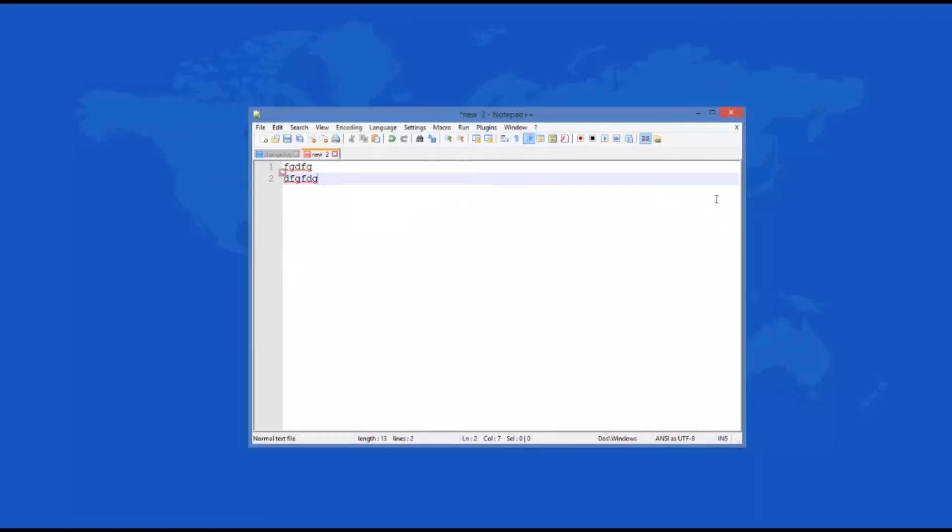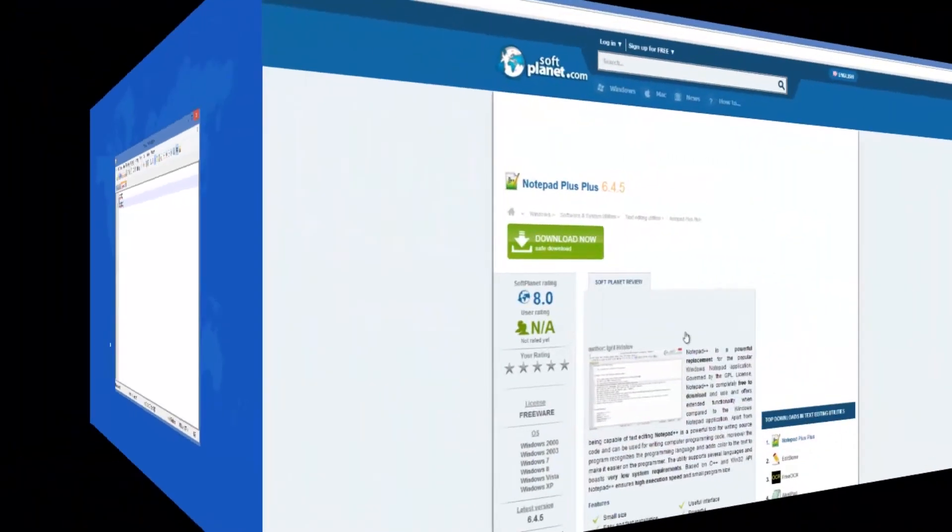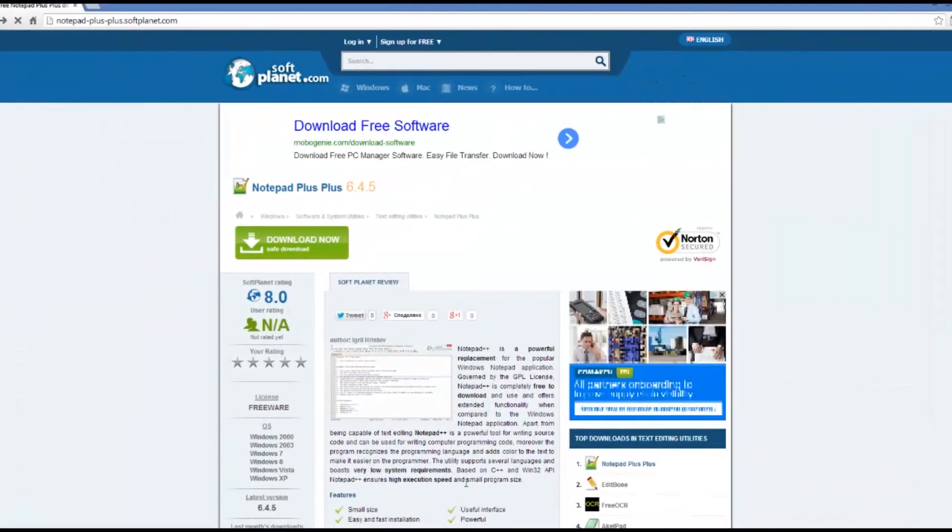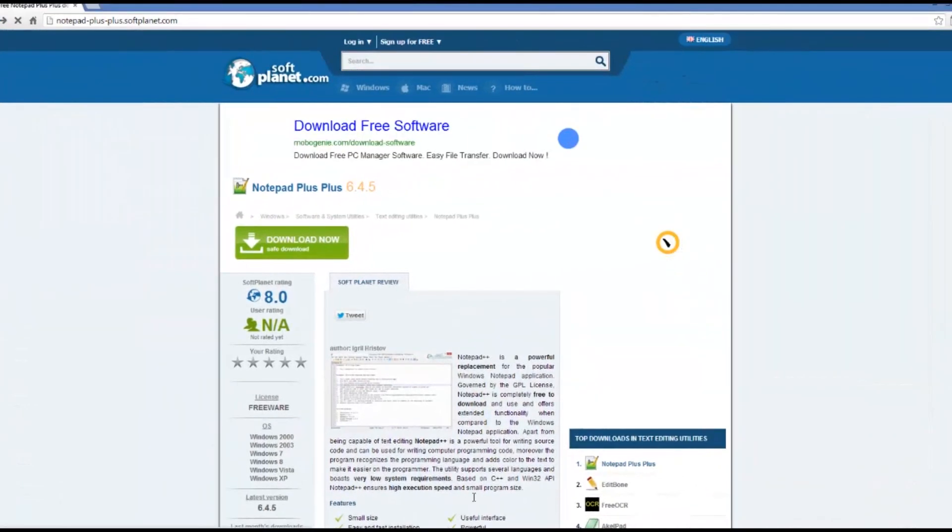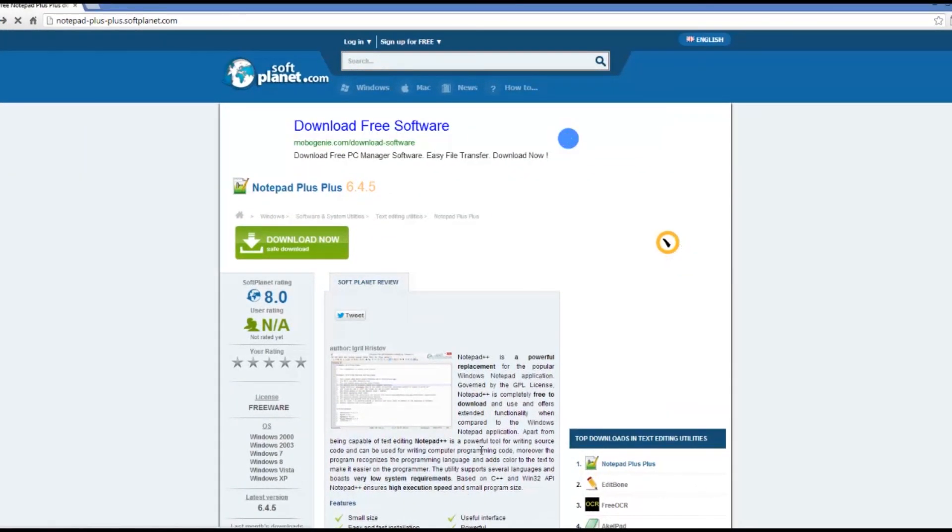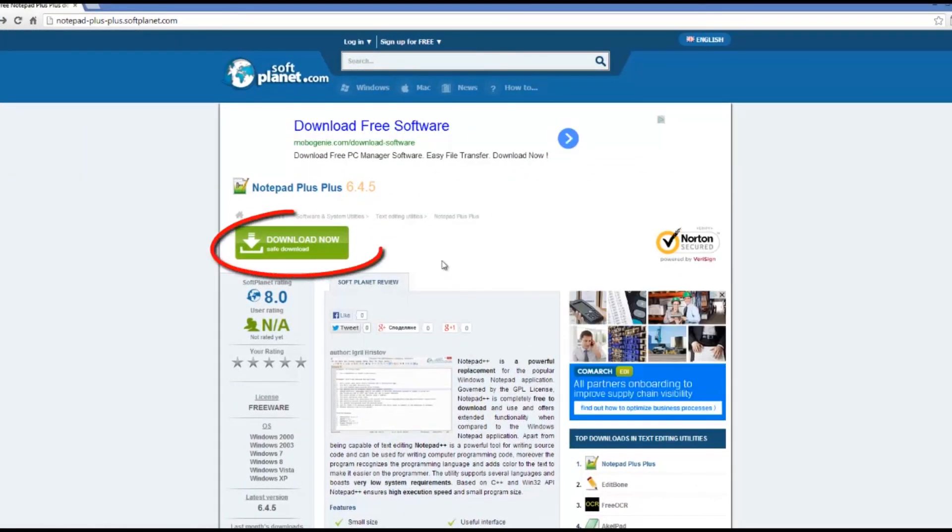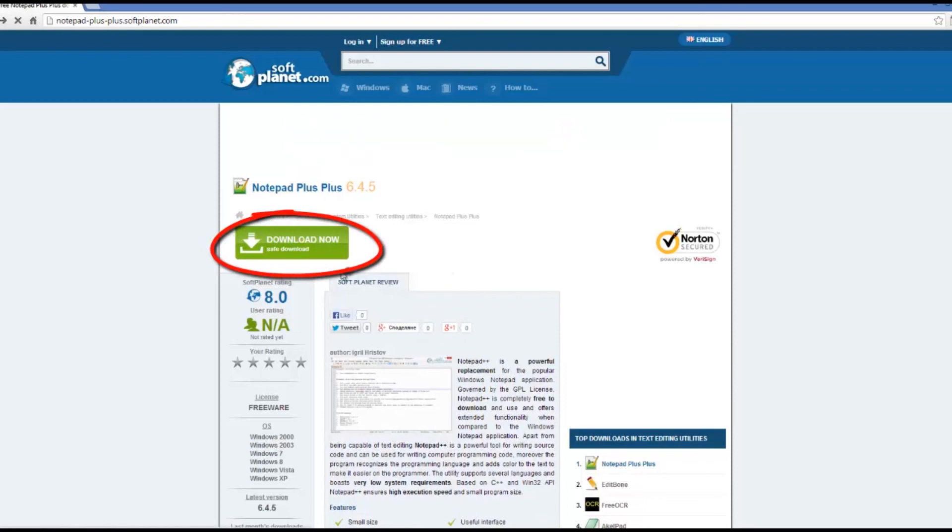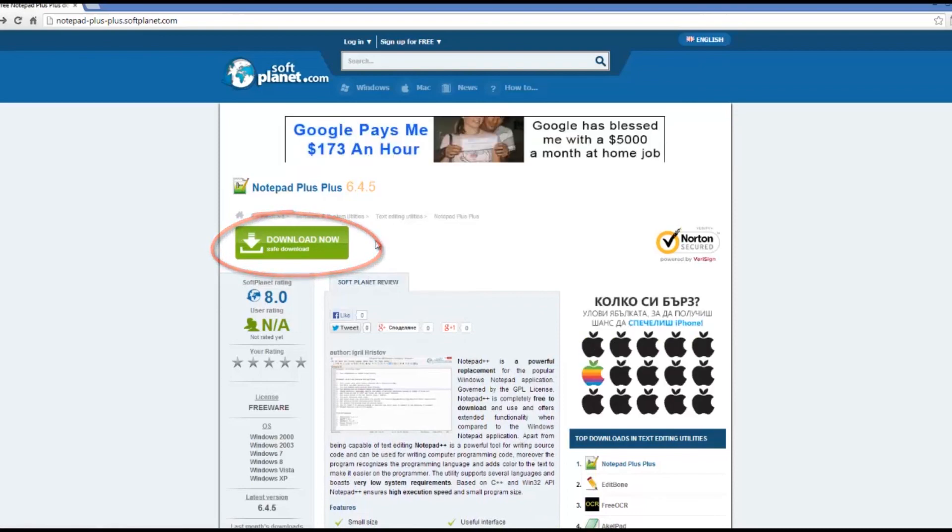Notepad++ may offer too much functionality for some users, but for many it may just become indispensable. I want to remind you that you can read the full review on softplanet.com and download the program, of course, by clicking on the link in the description.